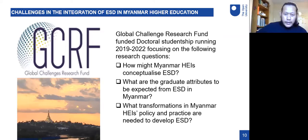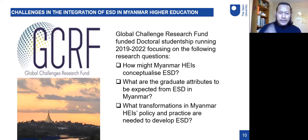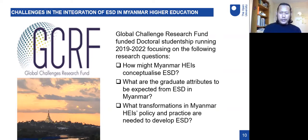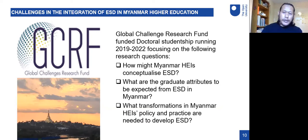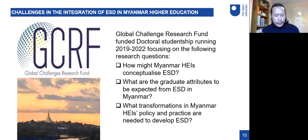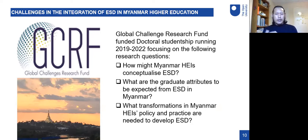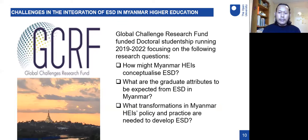Hi, I'm Bobo from Myanmar, doing my doctoral research at the Open University funded by GCRF. My three research questions try to understand how Myanmar higher education conceptualizes ESD, how it relates to graduate attributes in our own context, and what changes are needed to develop ESD.